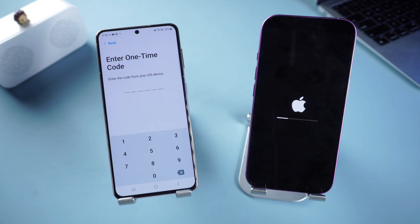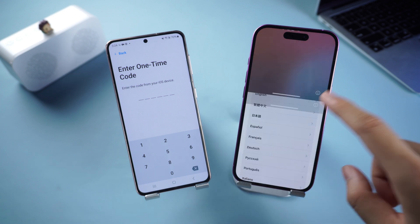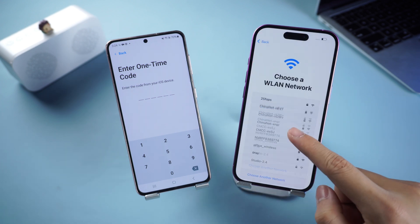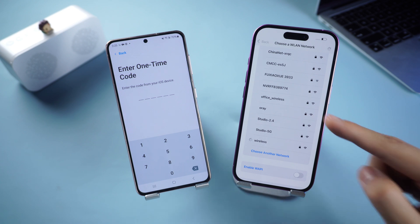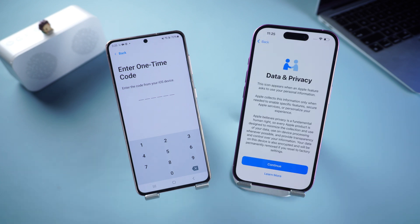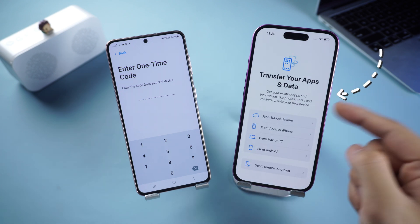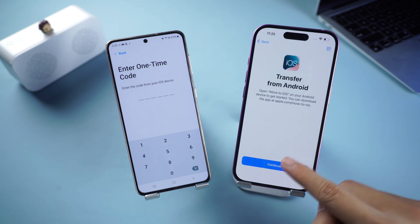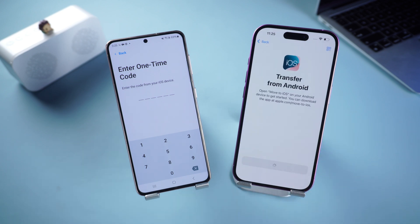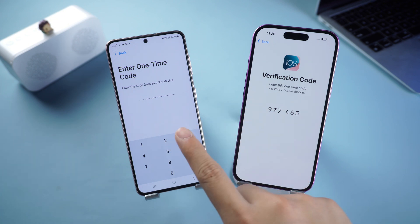Wait for Apple to complete the reset process, then continue with the setup. Be sure to connect to the same Wi-Fi as your Android. Complete all settings until you reach the Transfer Your Apps and Data interface, select Transfer Data from Android, click Continue, and you'll see the one-time code — enter it on your Android.